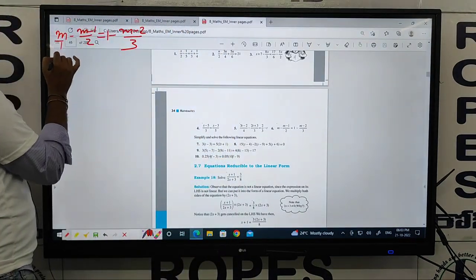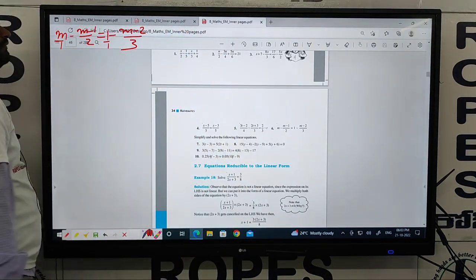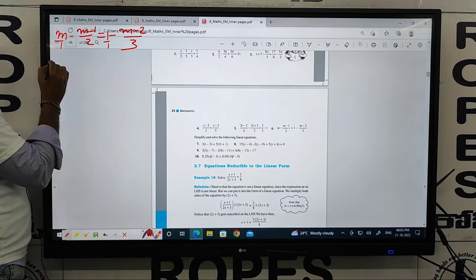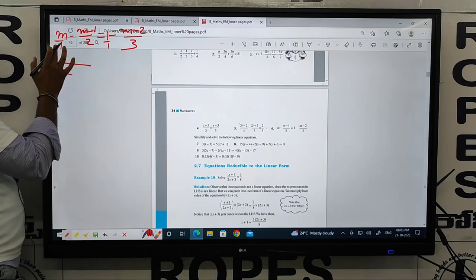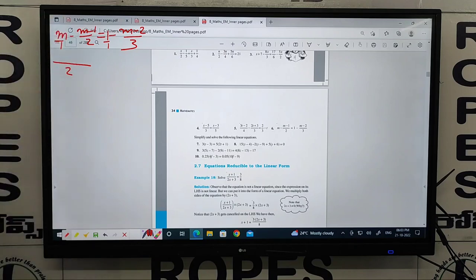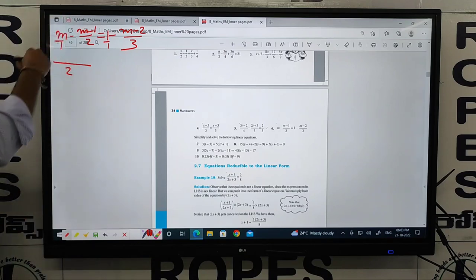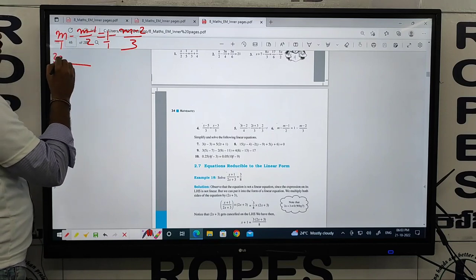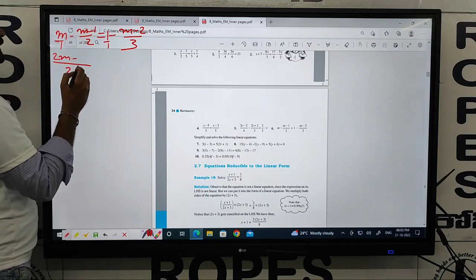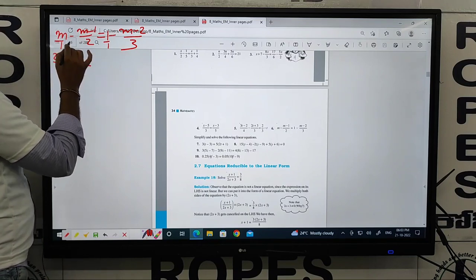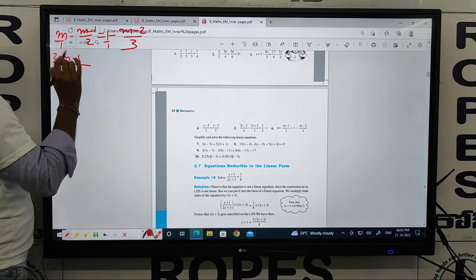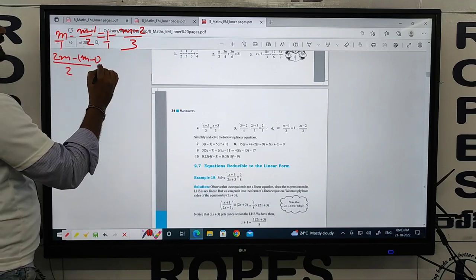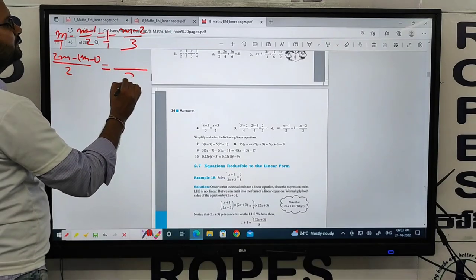Now, m by 1 equals m by 1, and 1 equals 1 by 1. The LCM of 1 and 2 is 2. Cross multiplication: 2 into m minus 1 into (m minus 1) equals m minus 1.